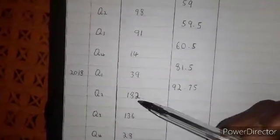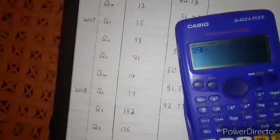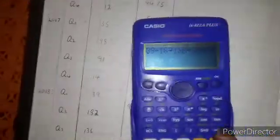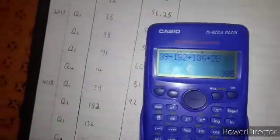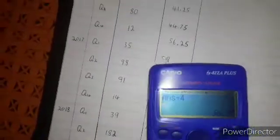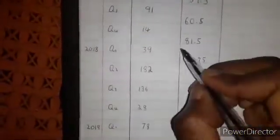92.75. Then we leave 14 and start from 39. So we are going to say 39 plus 182 plus 136 plus 28. That is equal to, then divide by 4. The answer is 96.25.